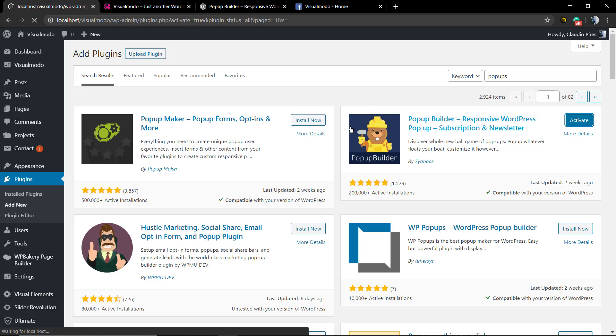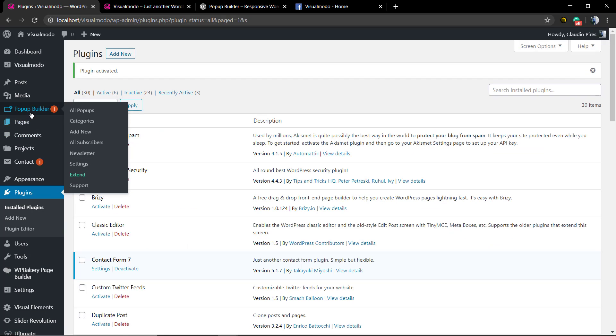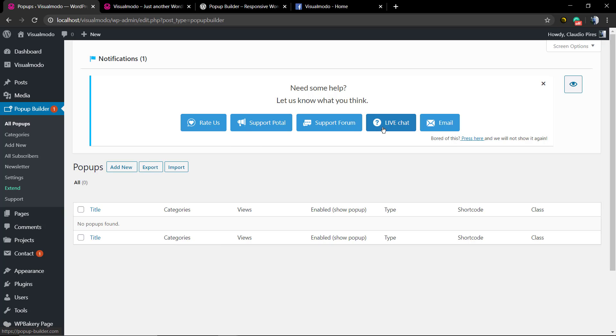You're gonna notice it in the sidebar of buttons in the left side of your screen in your WordPress dashboard, next to Media, a new button called Popup Builder. Click on it.